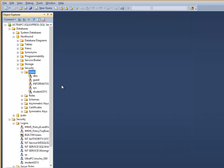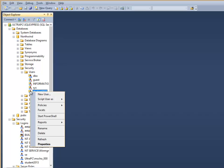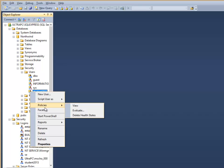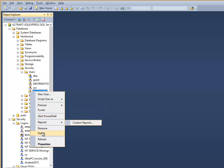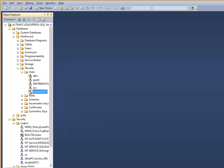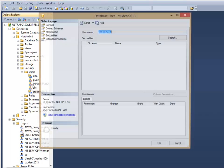So click OK, and notice I've got my student 2013. I need to now figure out what this person, what this user needs to have.